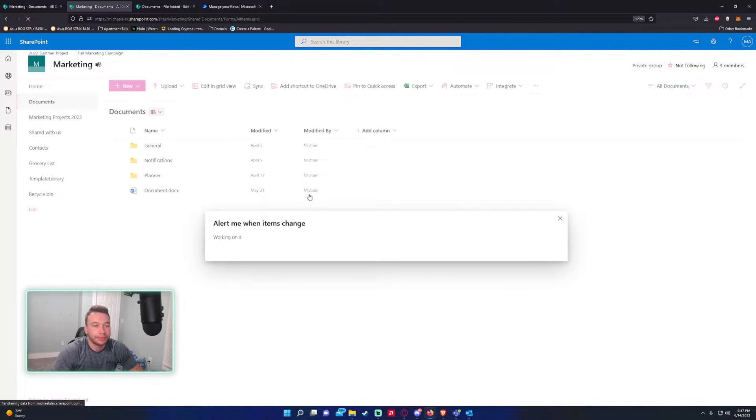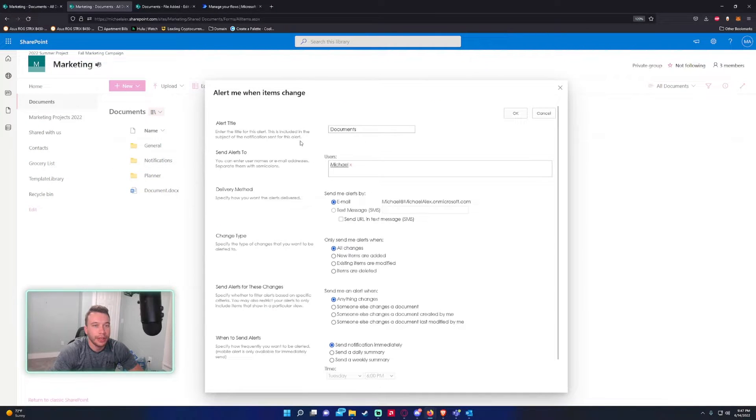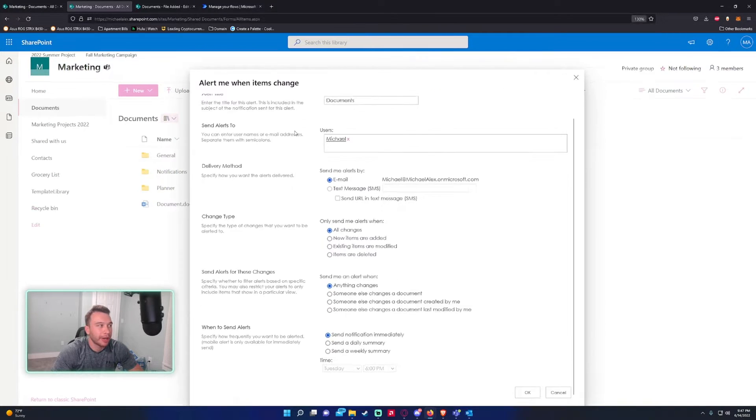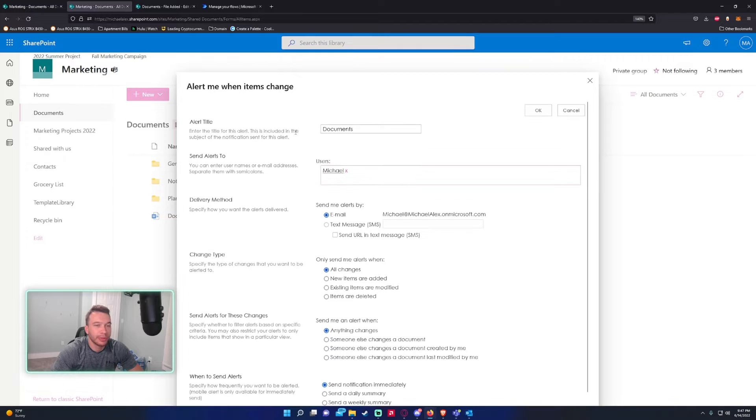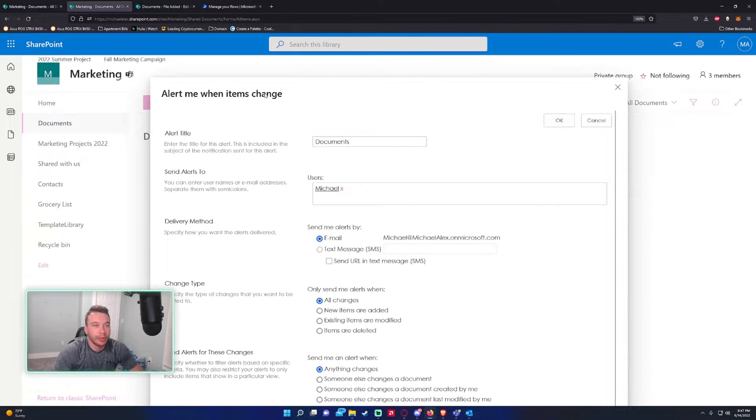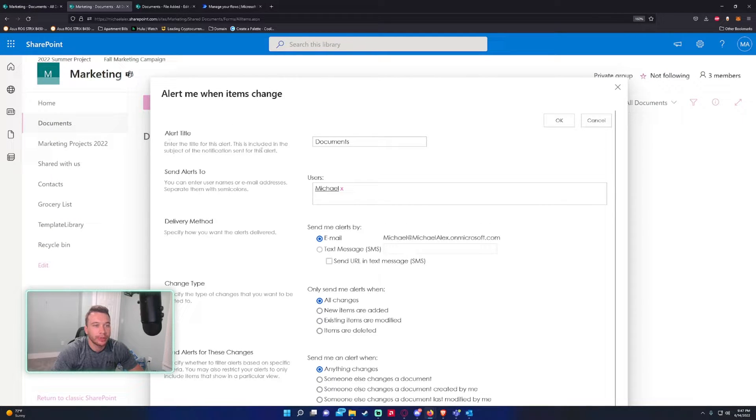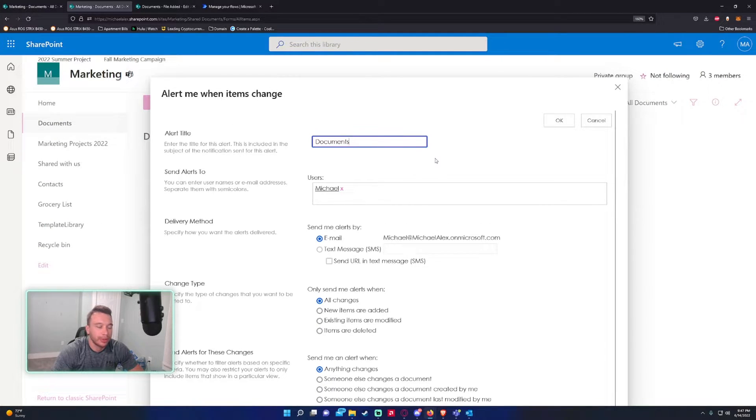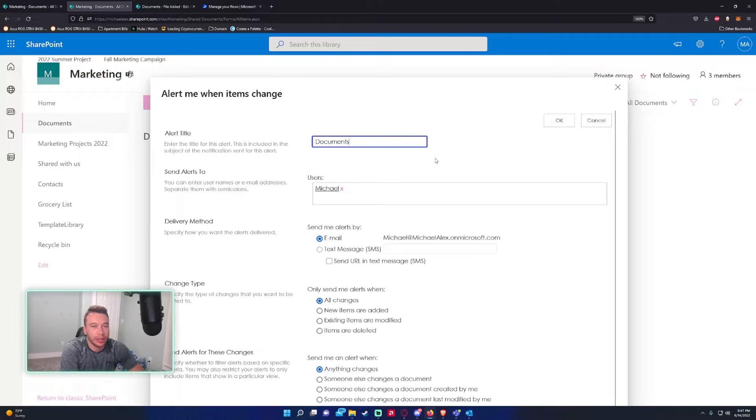Click Alert Me, and this will bring up a popup. Let me zoom in here. Alert me when items change - Alert title is your title for your email. I'm going to leave it as Documents for now, so it'll tell you which file comes in.